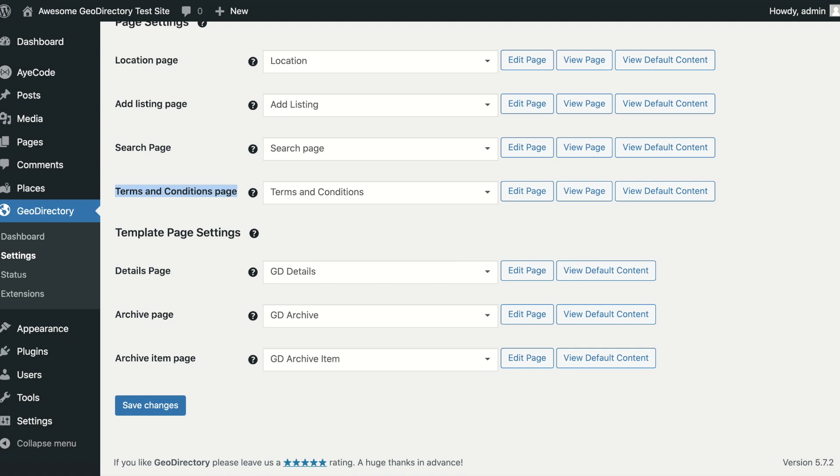Template pages can't be viewed directly. They are used as templates that output the information for single and archived pages.